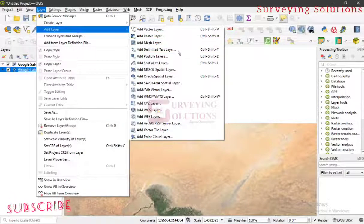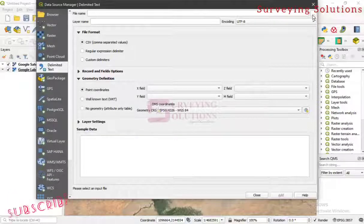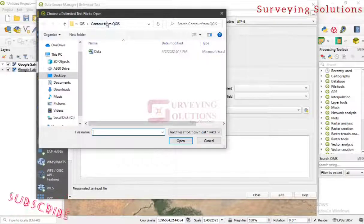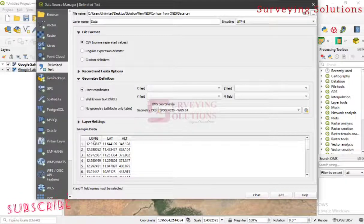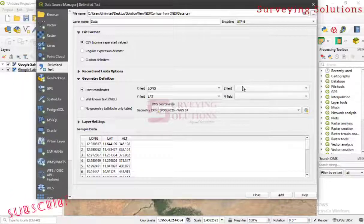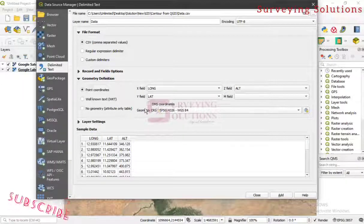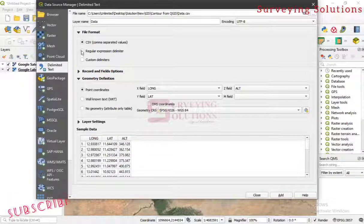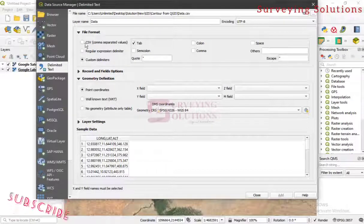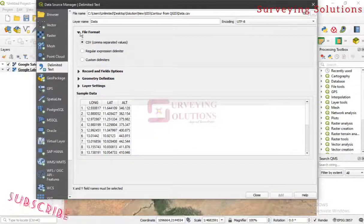Without spending much time, let's bring in that data. Go to Layer, then Add Layer, then Add Delimited Text Layer. Under the file name, browse and select the data. We are working on this folder — 'Contour from QGIS' — open it. Our X field is our longitude, our Y field is our latitude, and the Z field is our altitude. The geometry coordinate reference system we are using is WGS84. The file format is CSV — comma separated — so you can see the data in different columns, and it's point coordinate, not no geometry.